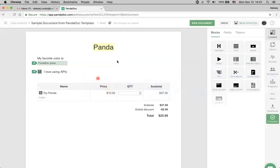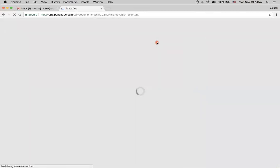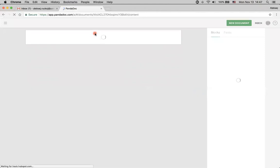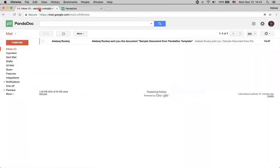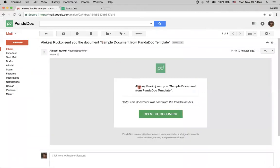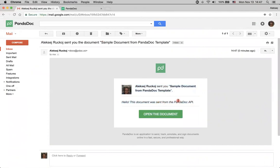Now, I am coming back to the document here. It was in draft state. I am reloading the page, and the document now is sent. And also here, I've just received a notification that I was sent a document, and this document was sent from PandaDoc API.